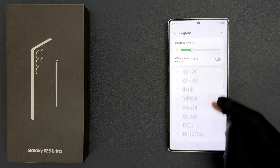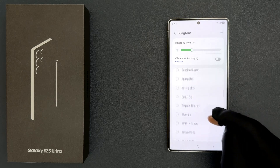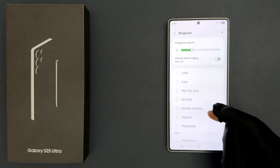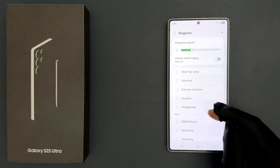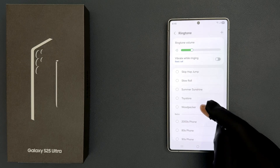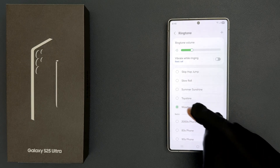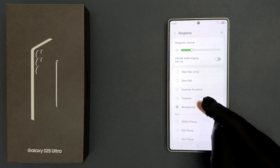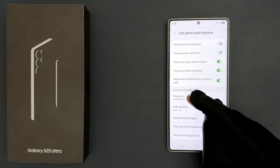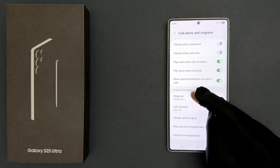So just go to the ringtone that you want and then tap on it to select it. Let's suppose I want Woodpecker. I'll tap on it. You can see it's now selected, and now if I go back, you can see it's now changed to Woodpecker.